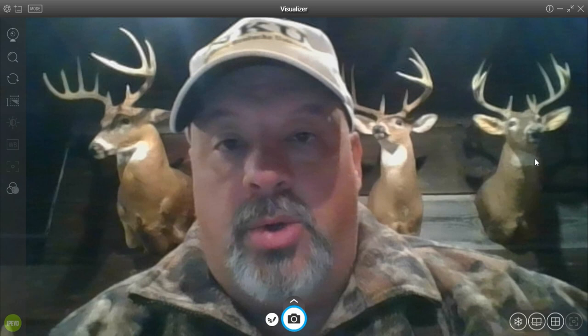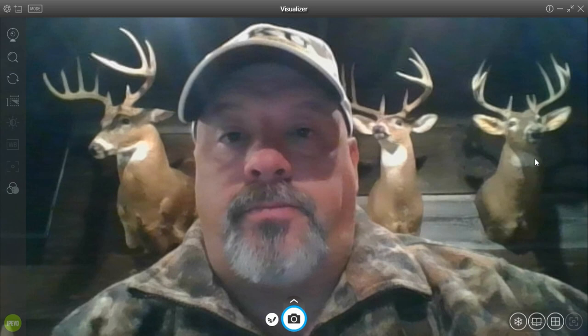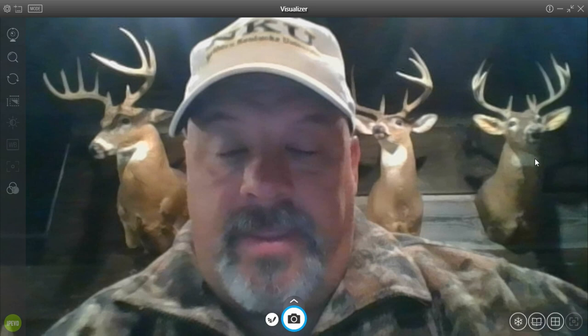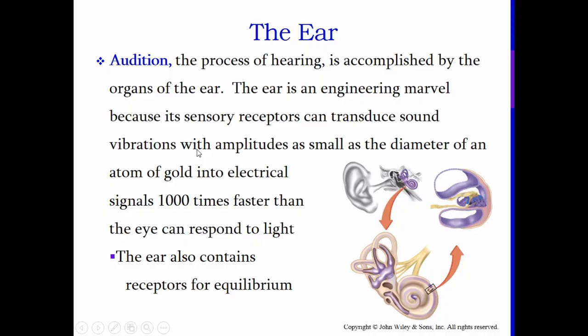We're getting to the end of the special senses unit. All we have left is to talk about the ear, which gives us two senses: not only does it allow us to hear, but it also gives us our balance and equilibrium. The ear gives us audition, which is the process of hearing, accomplished by the organs of the ear, and balance or equilibrium.